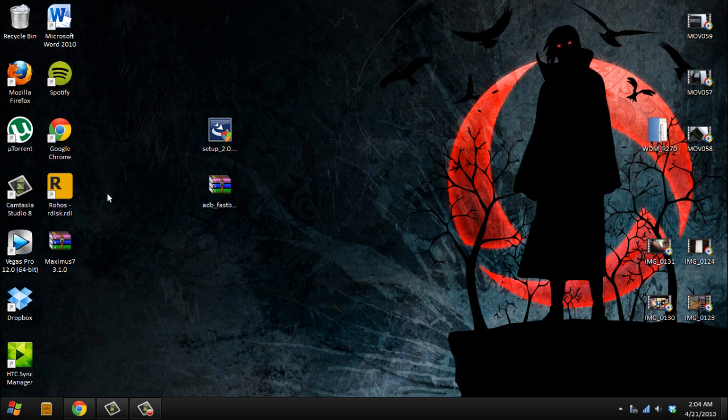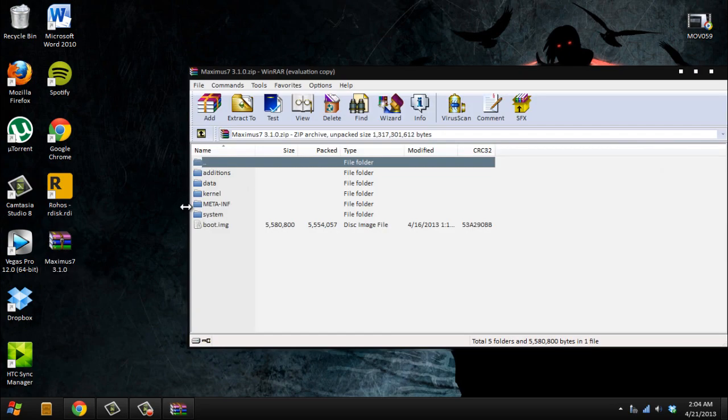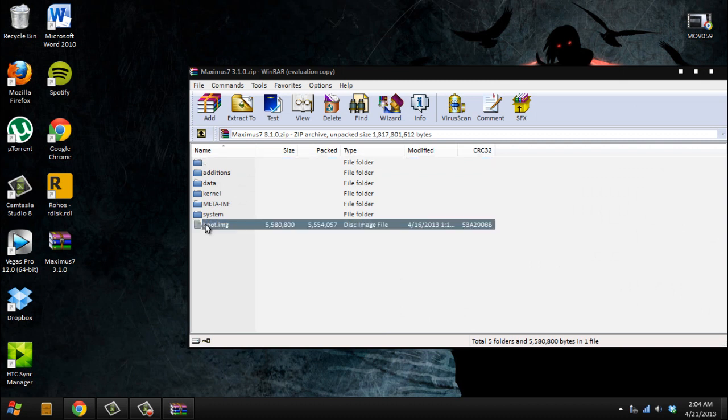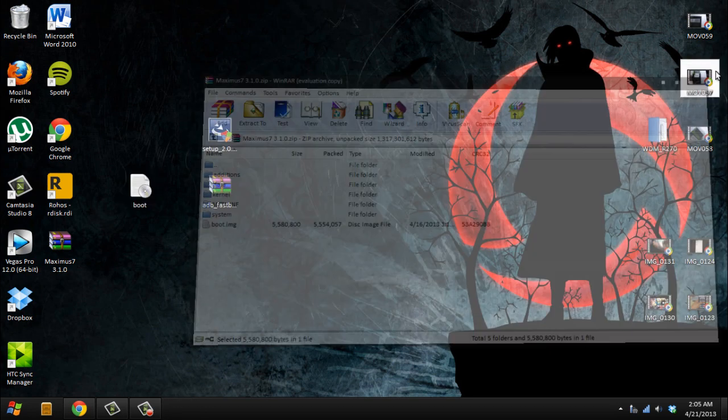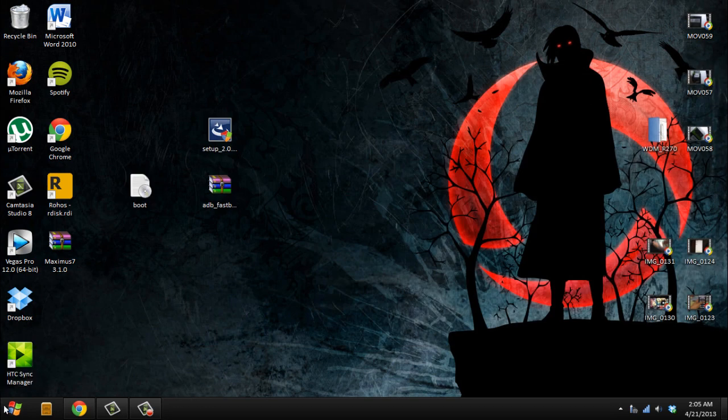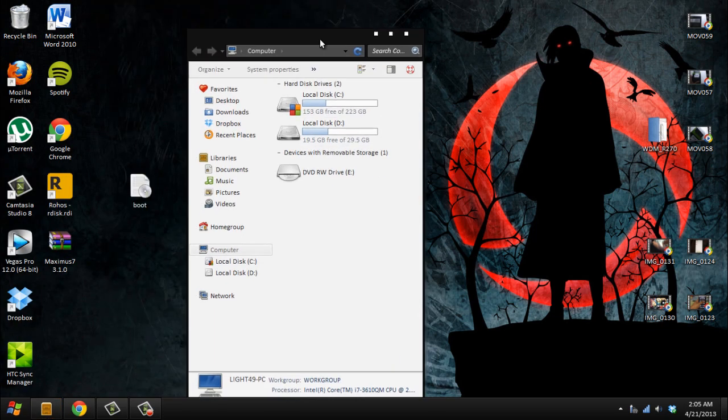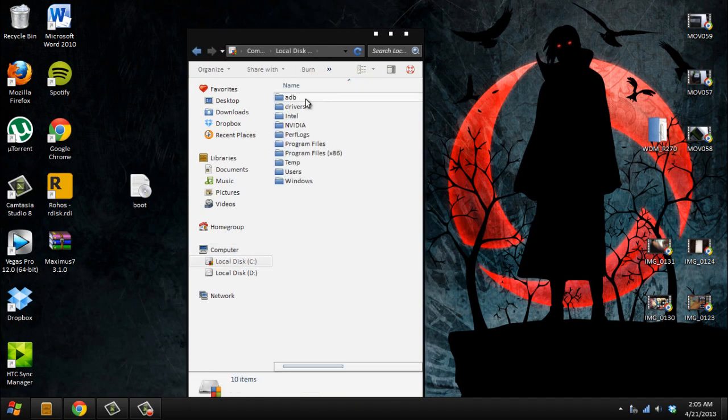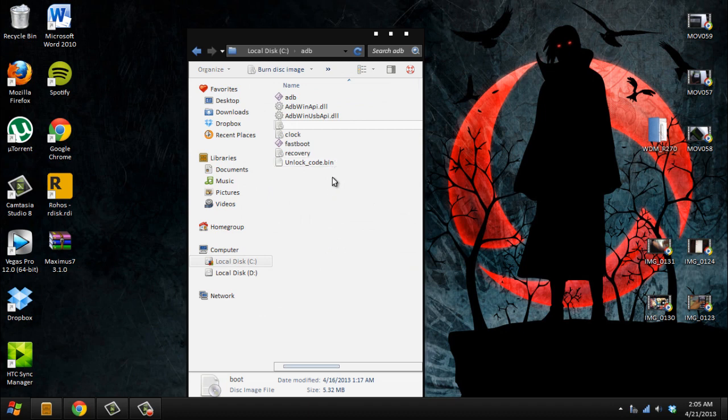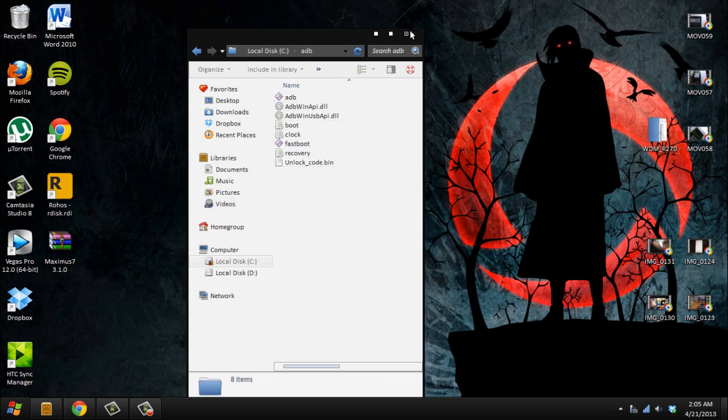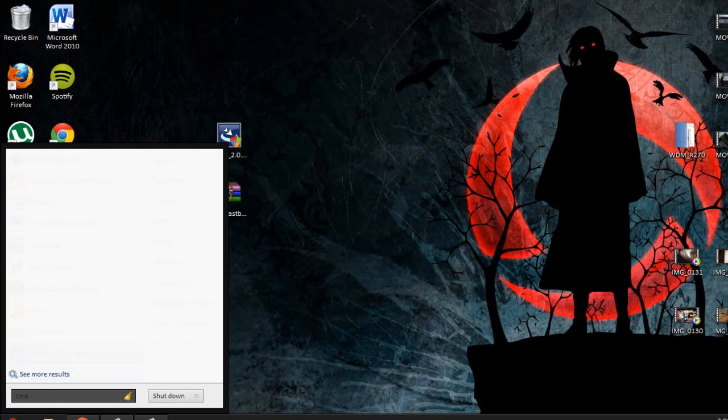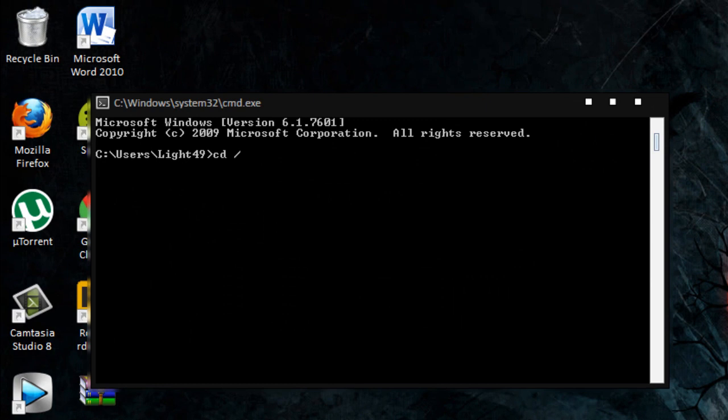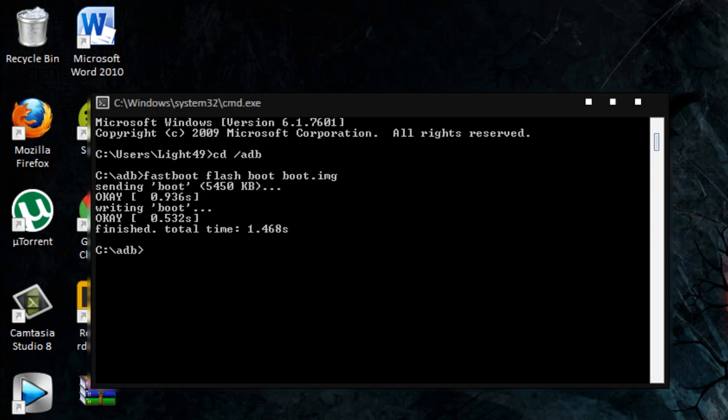Now in the computer, since you already installed the ROM, you see Maximus right here. You're going to take this boot.img and drag it to the desktop. Close this, go to our ADB folder, local disk C ADB, and drag the boot.img here, move and replace. Then go to CMD, cd ADB, then do: fastboot flash boot boot.img. Sending, sending, writing. Okay, now it's done.